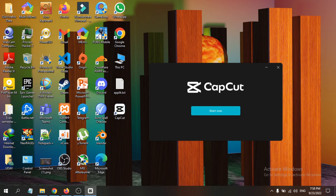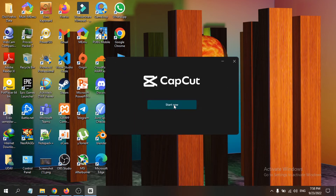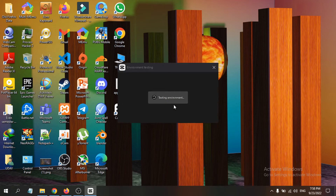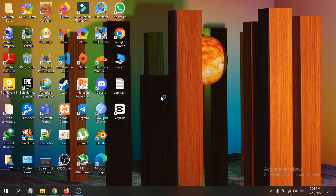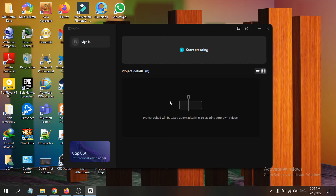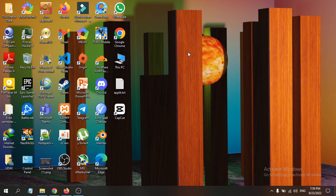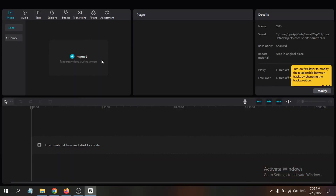Click 'Start Now.' The first time it opens, it will take a moment to check your computer and verify the application can run. Once it's ready, you can sign in or click 'Start Creating' to begin using CapCut right away.